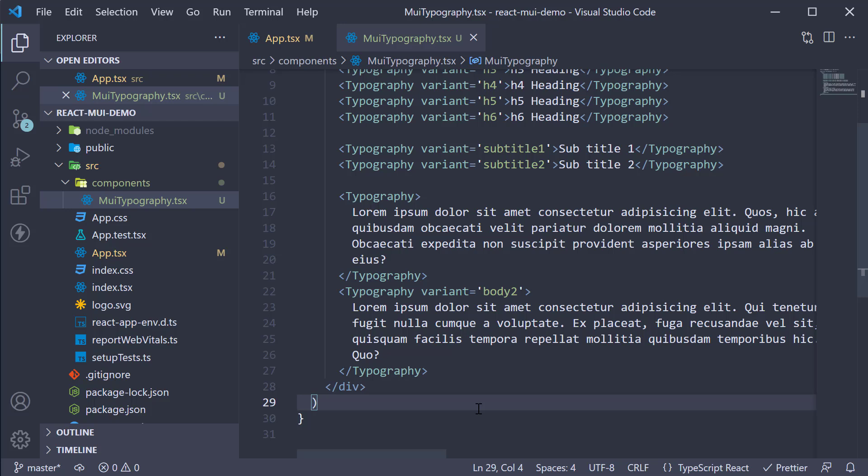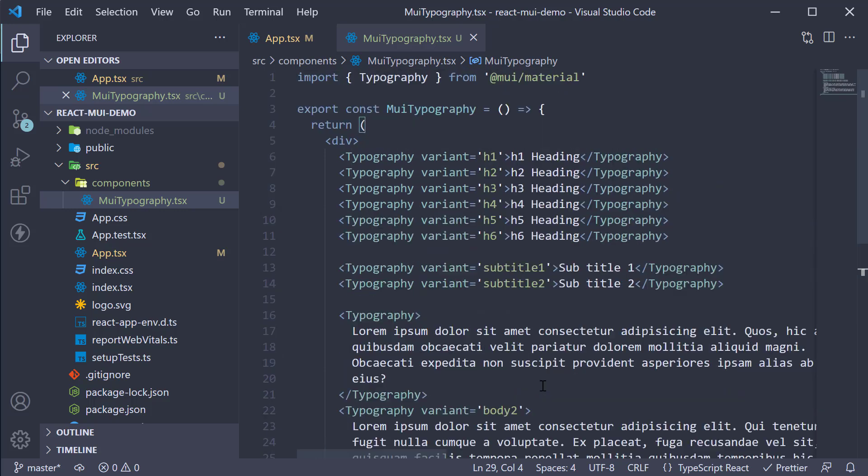Now the next point about typography component is that you can change the semantic element using the component prop. For example, I want to use the h4 tag as the heading element in every page.